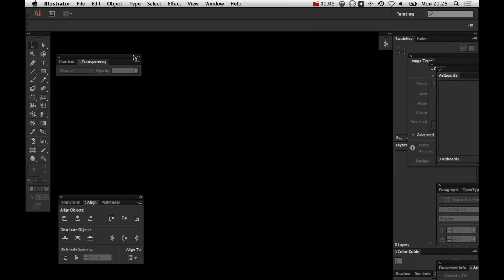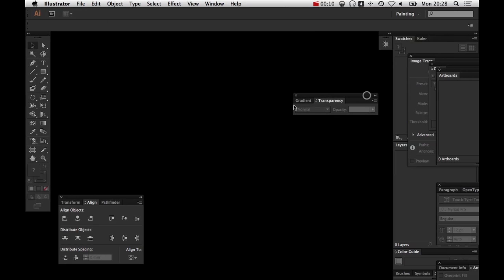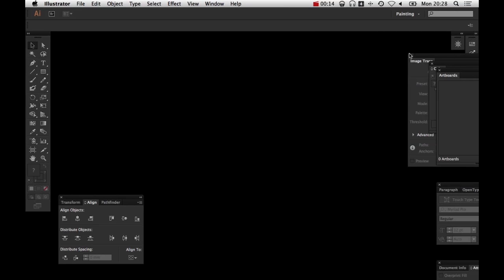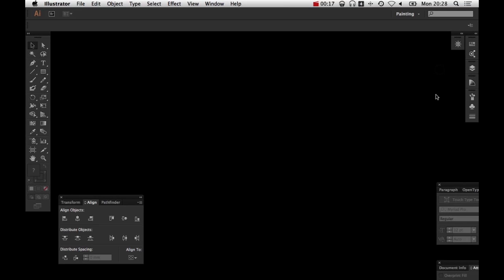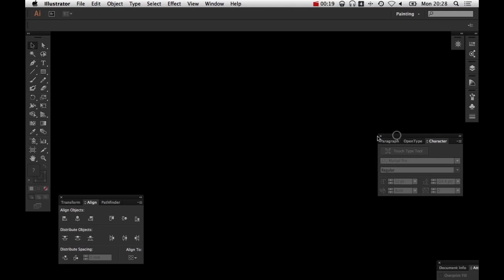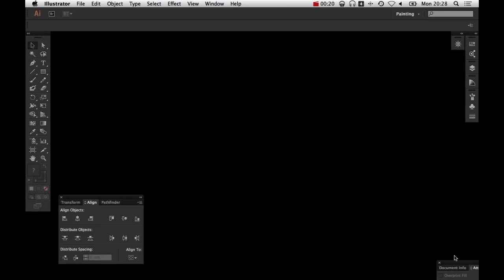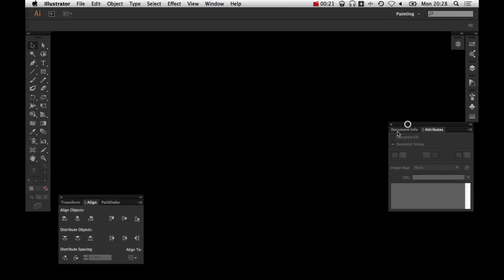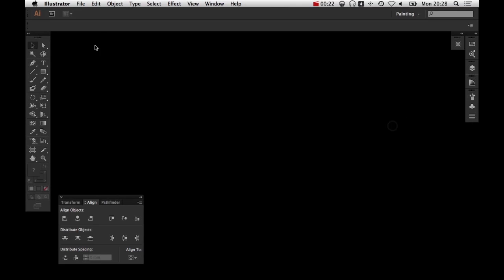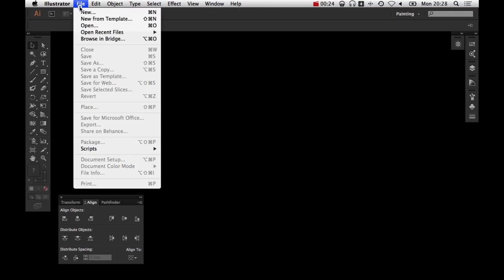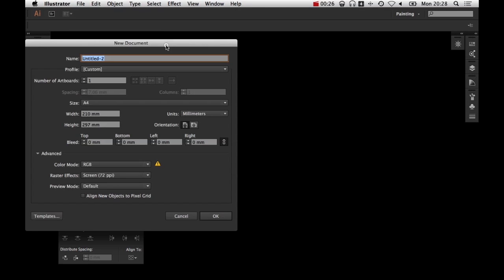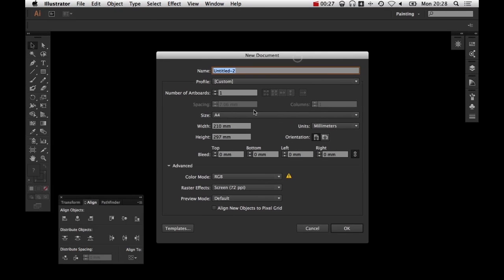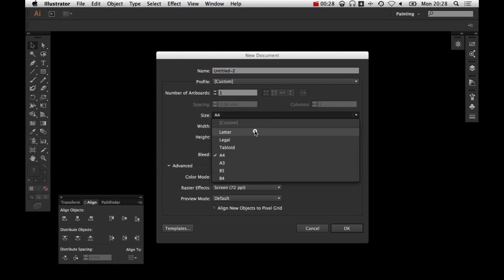If you guys remember when we did the 12-part grid in InDesign, it's really easy to do because when you start the document up, you have the option of doing the layout which is going to include all of the grid details that we require, but Illustrator doesn't. Damn you, Illustrator, you monster.